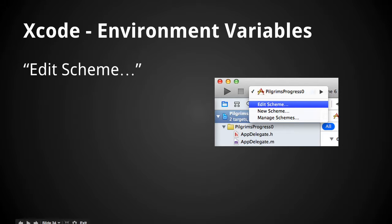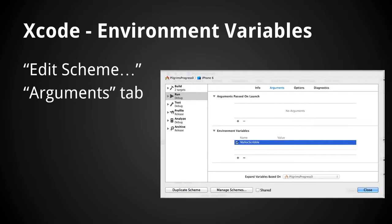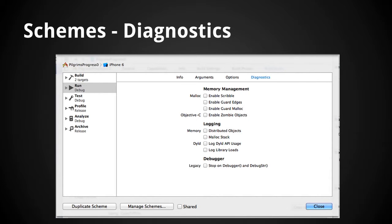To use environment variables in Xcode, go to Edit Scheme, then the Arguments tab — there's a space for specifying environment variables. But it turns out Apple builds in a way of activating these debugging features in Xcode. The malloc debugging stuff is available from the Diagnostics tab of the scheme settings, where you can just tick on and off: Scribble, Guard Edges, and also Zombie Objects.